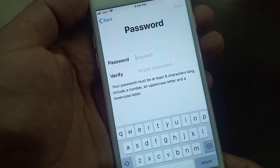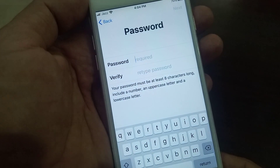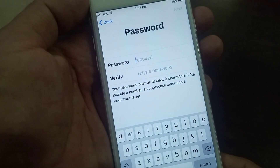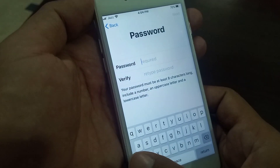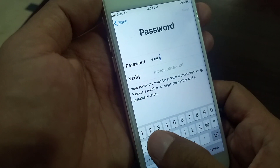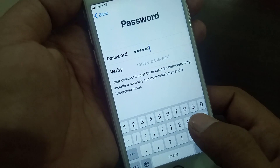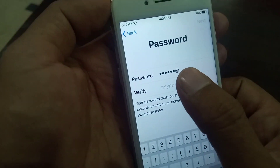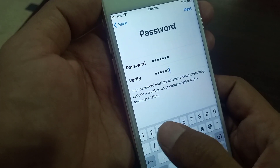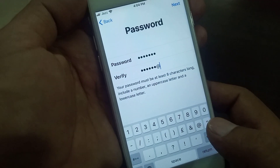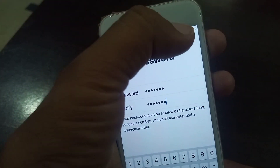As you can see, it's asking for the password, so you have to create a new password. Once done, tap Next.